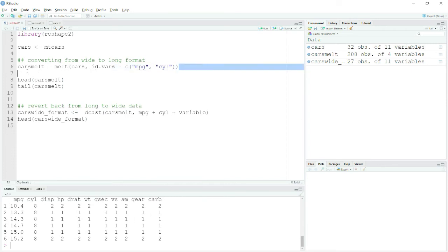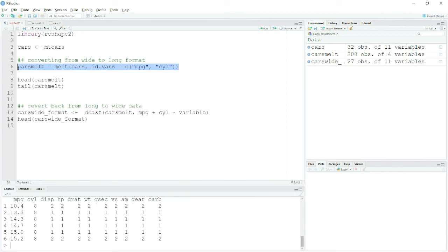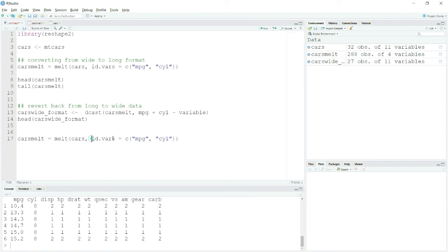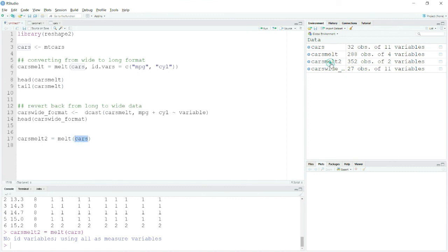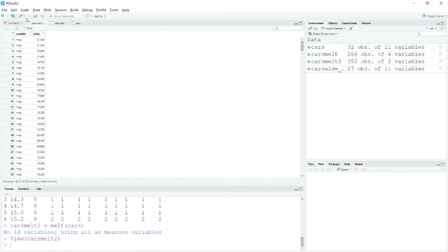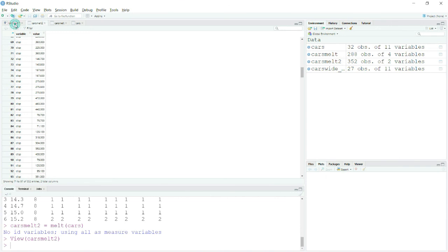Let me do one more thing. If you want to melt your complete dataset without retaining any columns, you simply do not provide any id.vars. This will stack the data completely. Let me show you cars_melt2 — you can see it has melted the complete data frame, and similarly you can convert it back to wide format as I demonstrated.